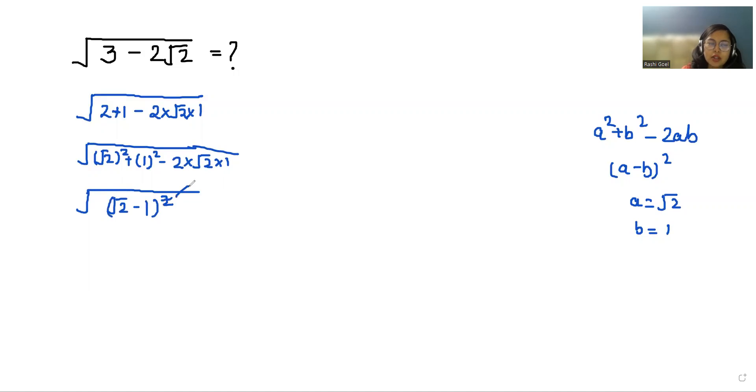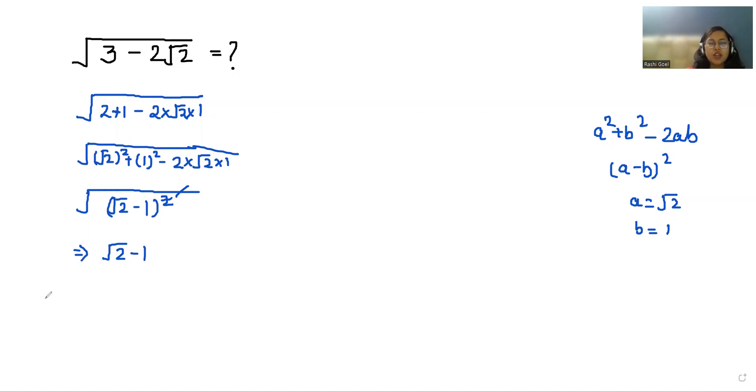With the help of this square, the square root eliminates, so our final value is √2 - 1. I hope it's clear and you find it useful. Please give us a thumbs up and subscribe to my channel. Thank you.